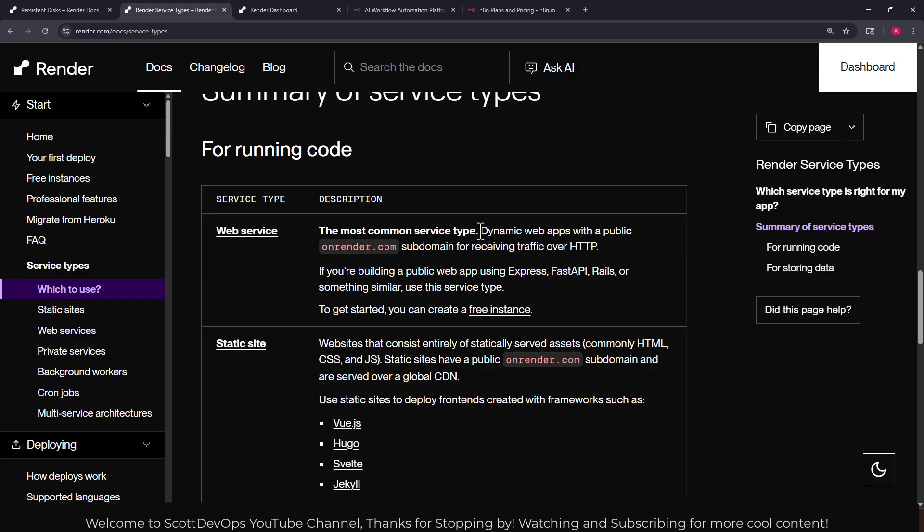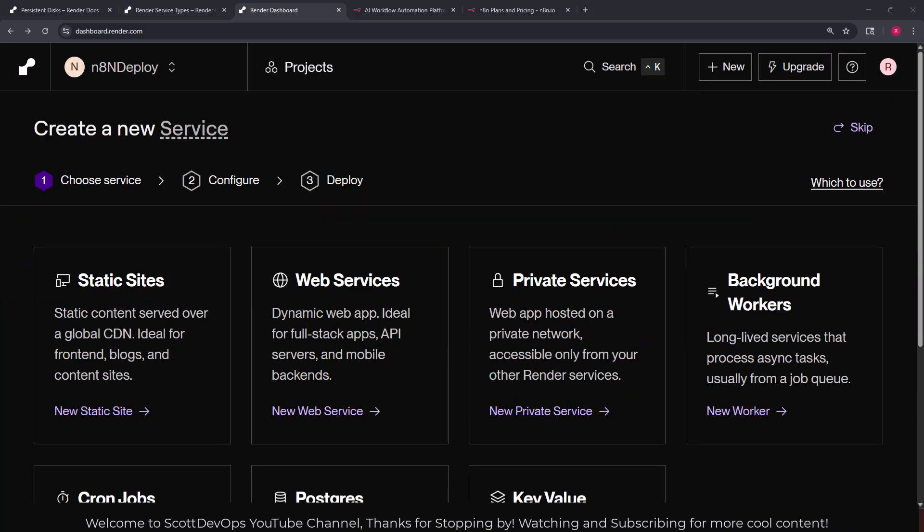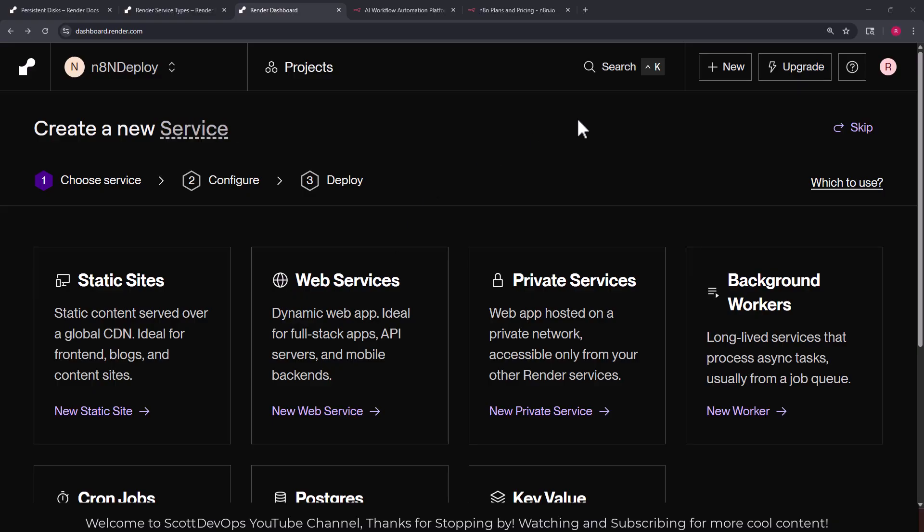The web service is the most common service type: dynamic web apps with a public render.com subdomain for receiving traffic over HTTP. I've now moved to my dashboard screen where we can see options to create a new service. We're going to choose web service and go through that path.